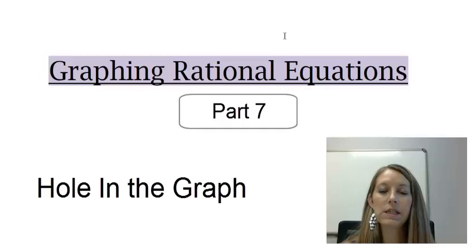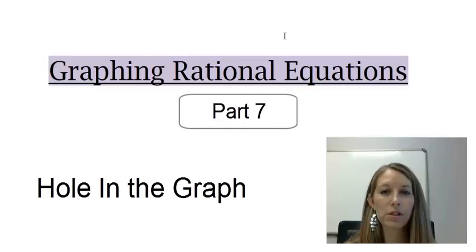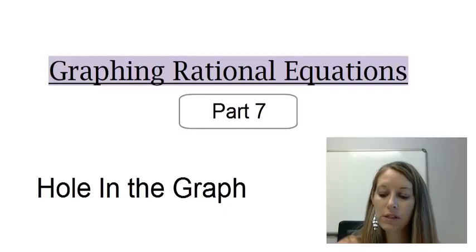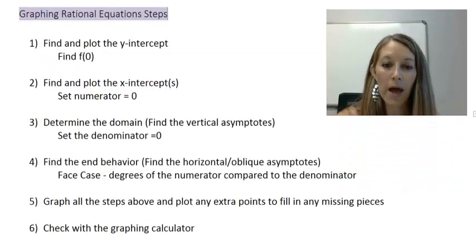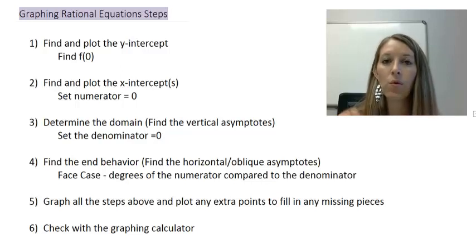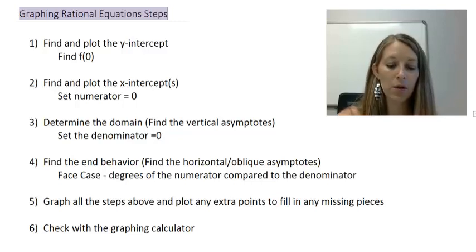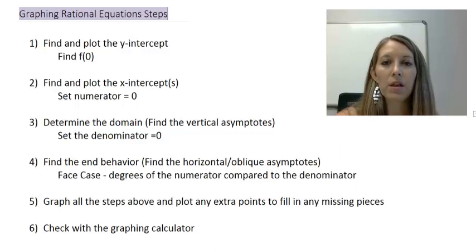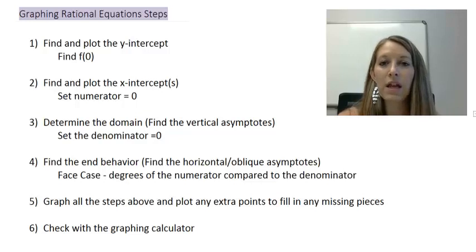Graphing rational equations. This is my last example of working through all the steps of graphing rational equations, and I wanted to include this example because something special happens here. Reviewing the steps one more time: finding the y-intercept by plugging in zero; finding the x-intercept by setting the numerator equal to zero; finding the vertical asymptotes by setting the denominator equal to zero; and finding the end behavior by comparing the degrees of the numerator to the denominator. We plot all of those things on the graph, fill in any missing pieces, and then double-check with our graphing calculator.